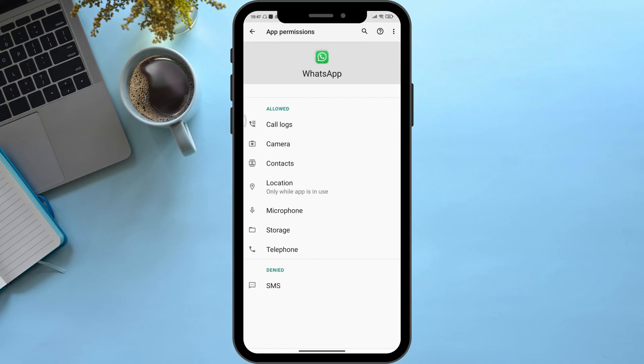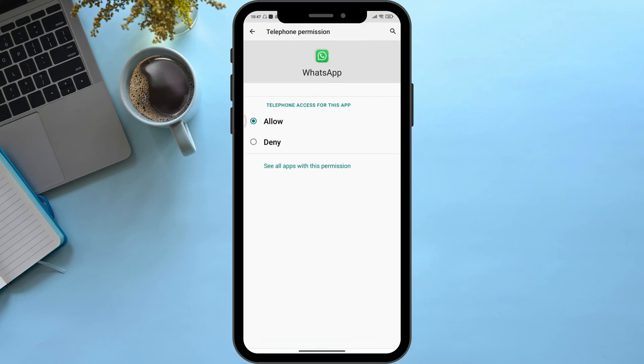As you can see, in my case all of them are allowed except SMS. Now in order to disable WhatsApp call recording, simply click on Telephone, then click on Deny.